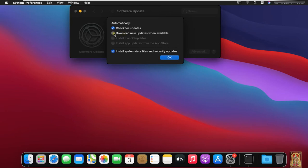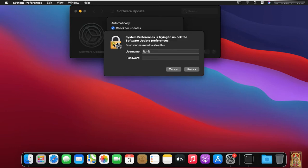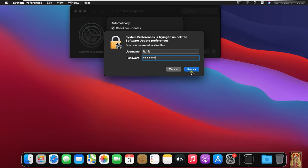Select Download New Updates when available. Select Install macOS updates. Put the password of Rohit user. Click Unlock.